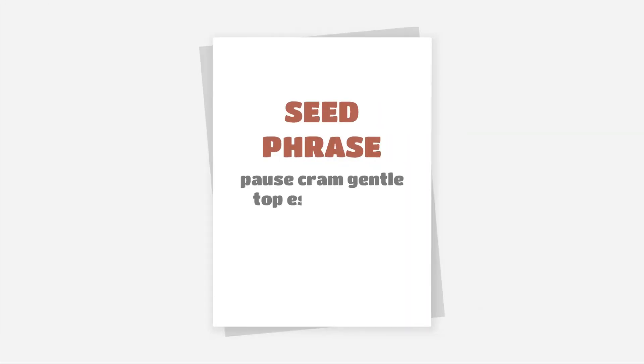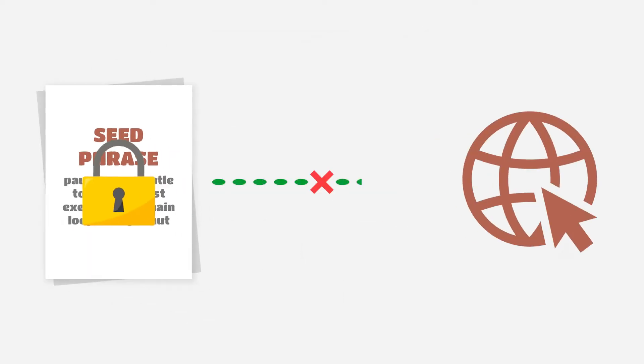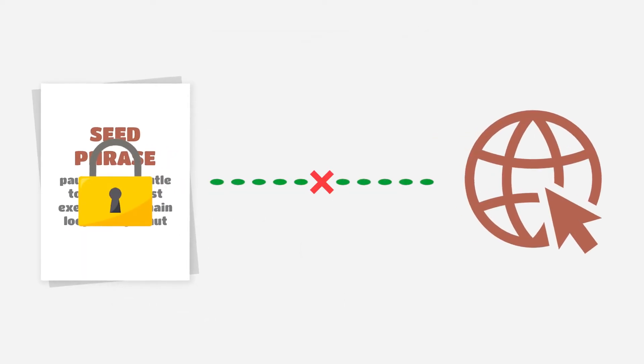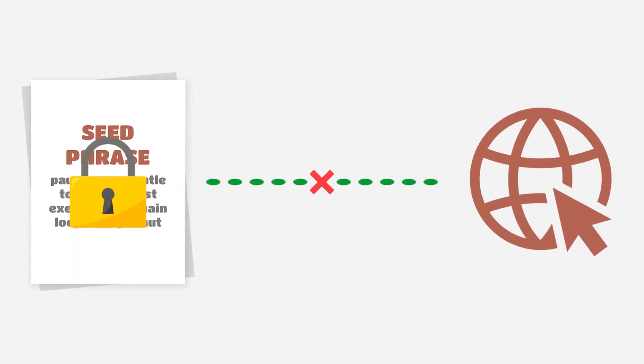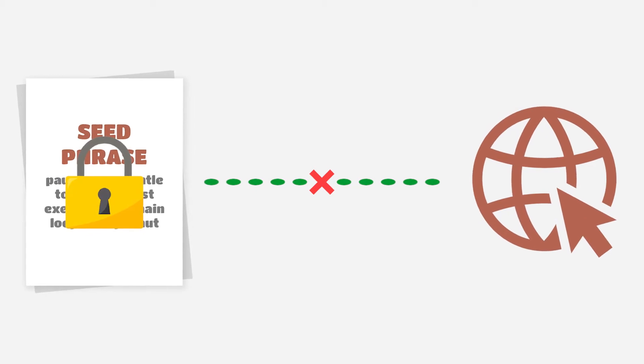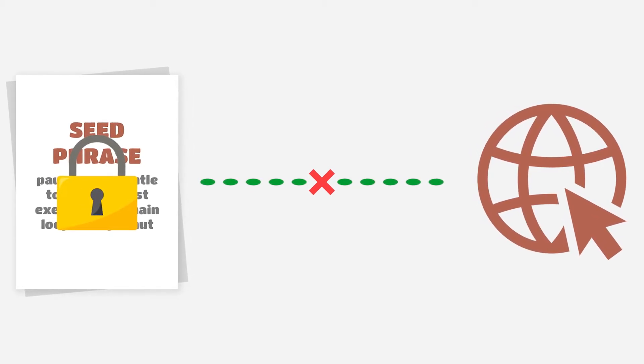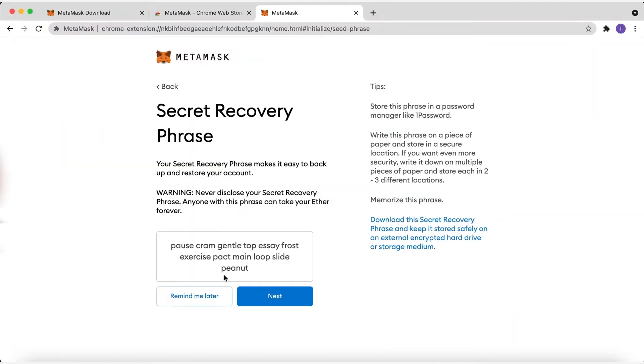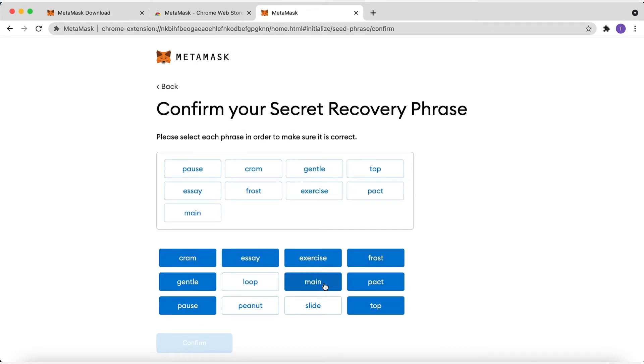Write down the backup seed phrase somewhere secret, preferably not on an internet-connected device. Without this phrase, your funds can't be recovered if your device is damaged or lost. Click Next and confirm that you've written them down on the next page.